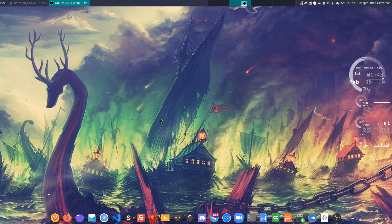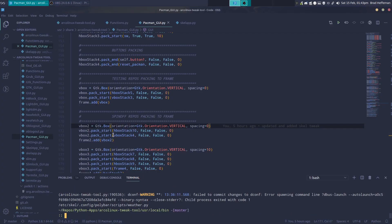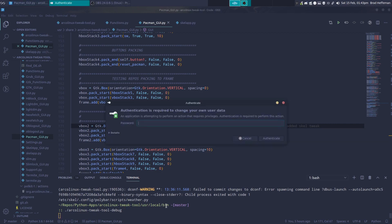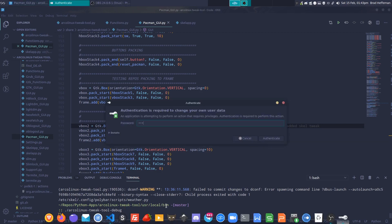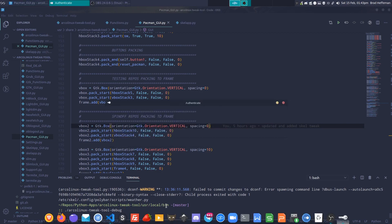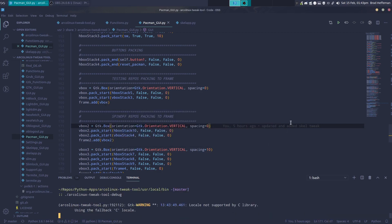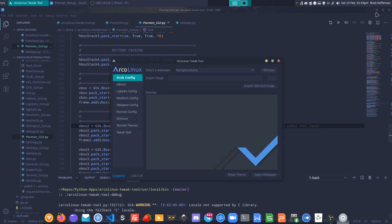Welcome back to Hector Edition. In this one we're going to take another look at the Arco Linux tweak tool. We'll just start it up and have a look at the changes.